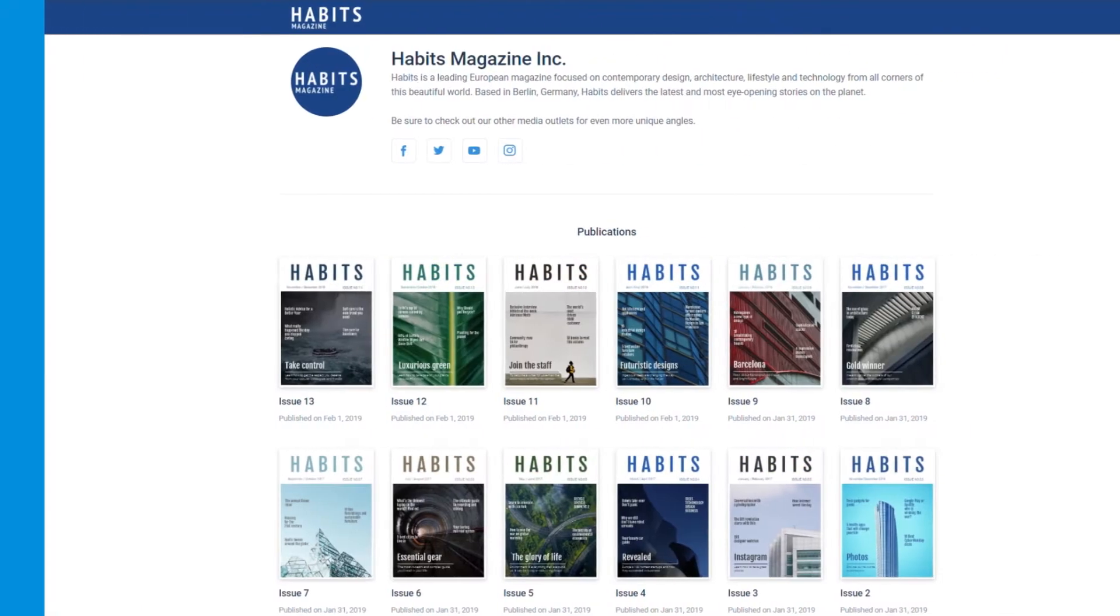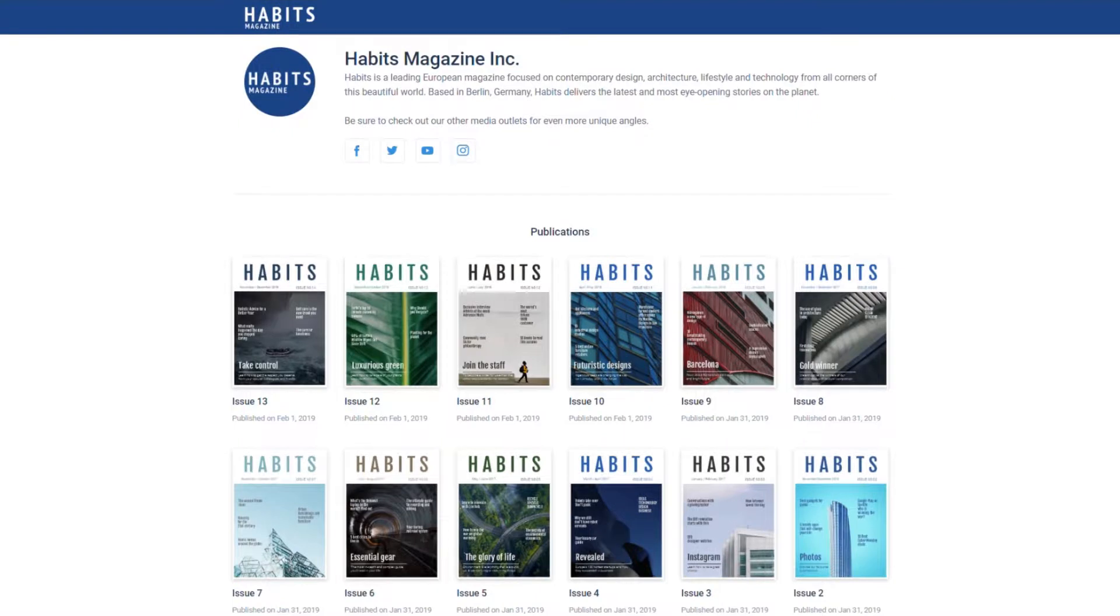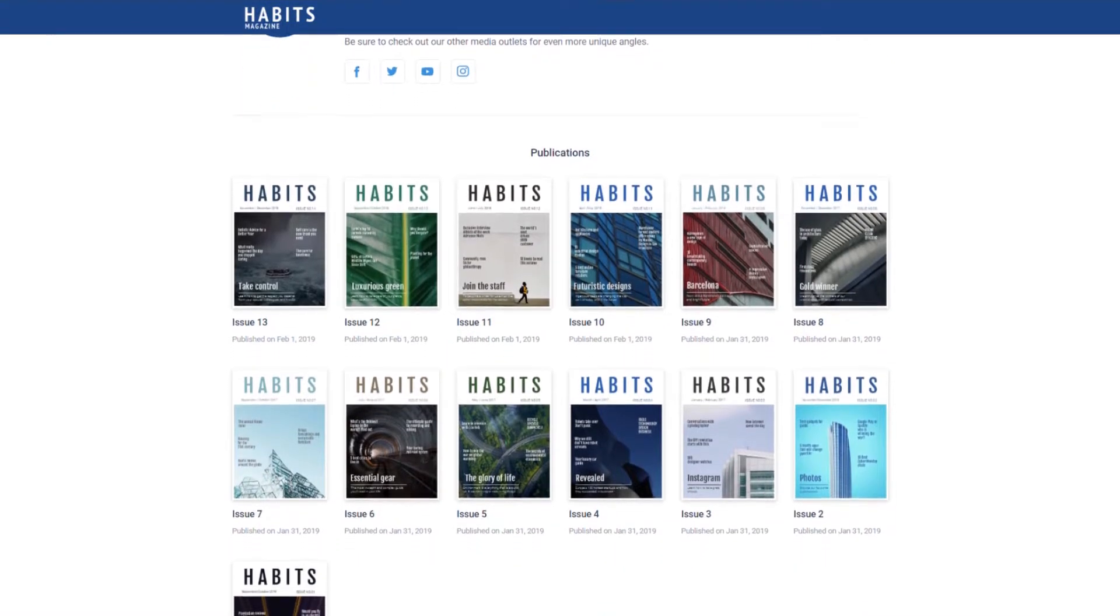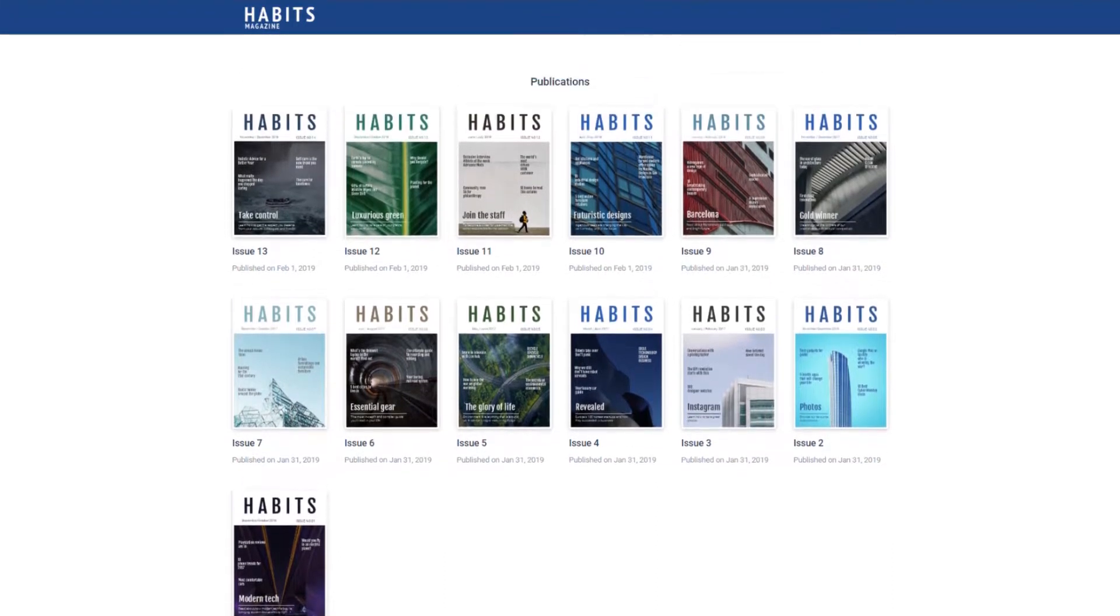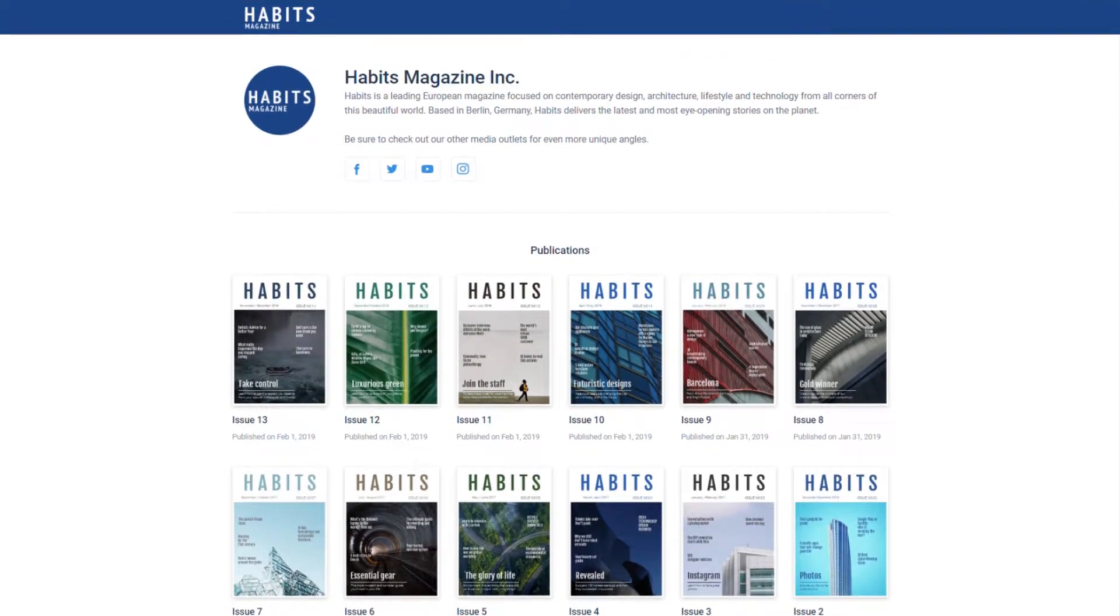Here at Flipsnack, we're big on branding. We want you to be able to make your publications as unique as possible, and the best way to do that is by using your own brand image.